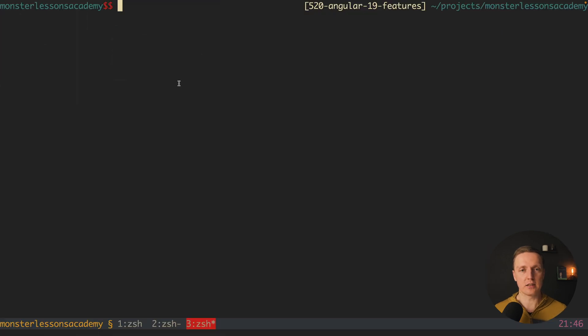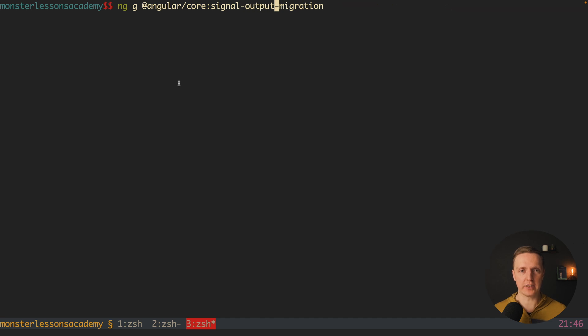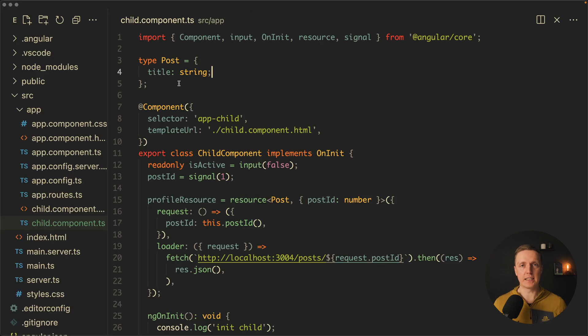So inside console you can simply run signal input migration, then output migration and queries migration for view children and view child. After this the whole code will be updated to the new version.